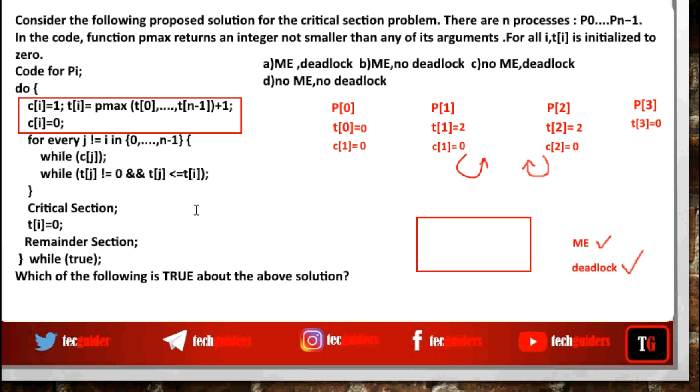So, this proposed solution ensures mutual exclusion but there is deadlock.